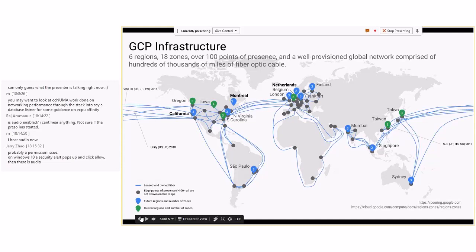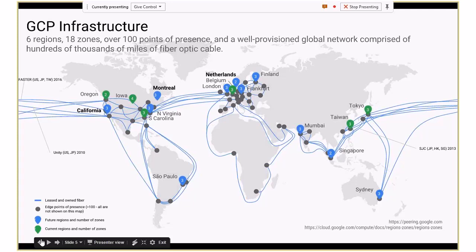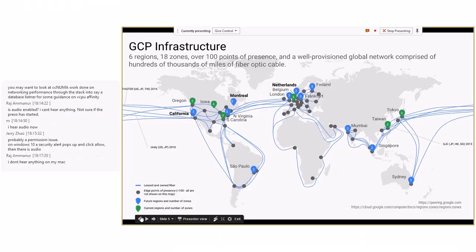If you look at the map, whatever is in green are all of the current regions. A region is comprised of multiple availability zones, and you can roughly think of an AZ as mapping to a data center. The gray spots are points of presence. If you're connecting to any service in Google Cloud, that's the first point where you connect, and between the POP and the service running in those data centers is Google's network — a very well-provisioned global network with hundreds of thousands of owned fiber optic cables.